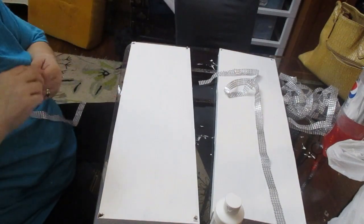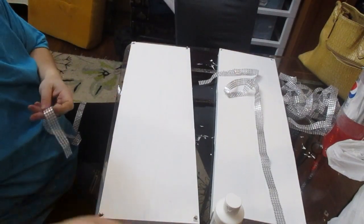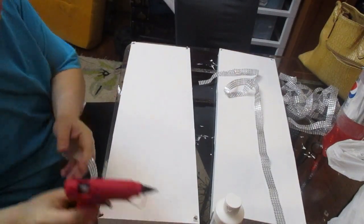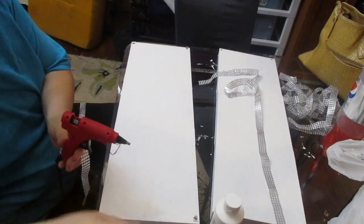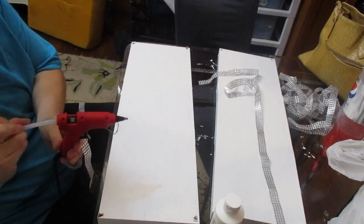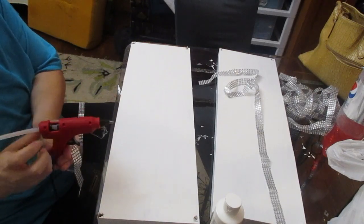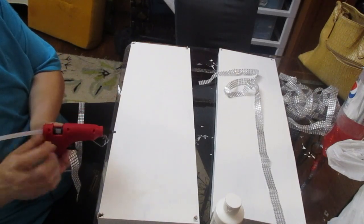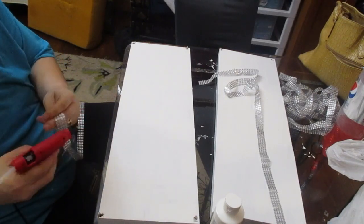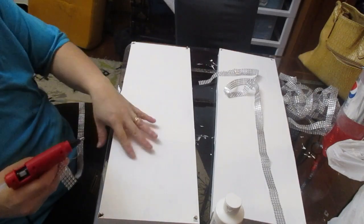I'm just going to attach these to the side and the front and we will be on our way to the next steps.